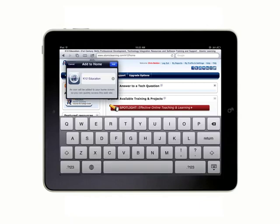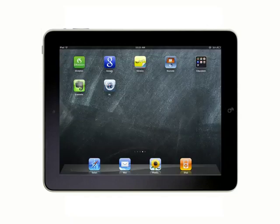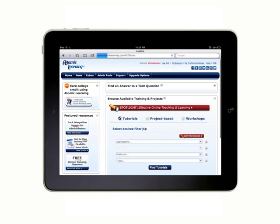You can type whatever you want here. I'll just go the easy route and type AL. Then I'll tap the Add button. You'll see it drop right in amongst the apps on your home screen. You can now tap the Atomic Learning icon to take you right to the site.